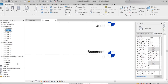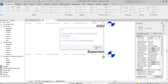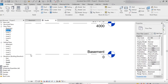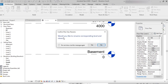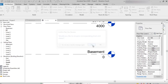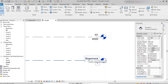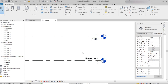For example, I rename Level 2 as 'First Floor' and press Enter. The prompt asks 'Would you like to rename the corresponding level?' — click Yes, and it gets renamed. So we can rename either directly from the elevation view or using the project browser.